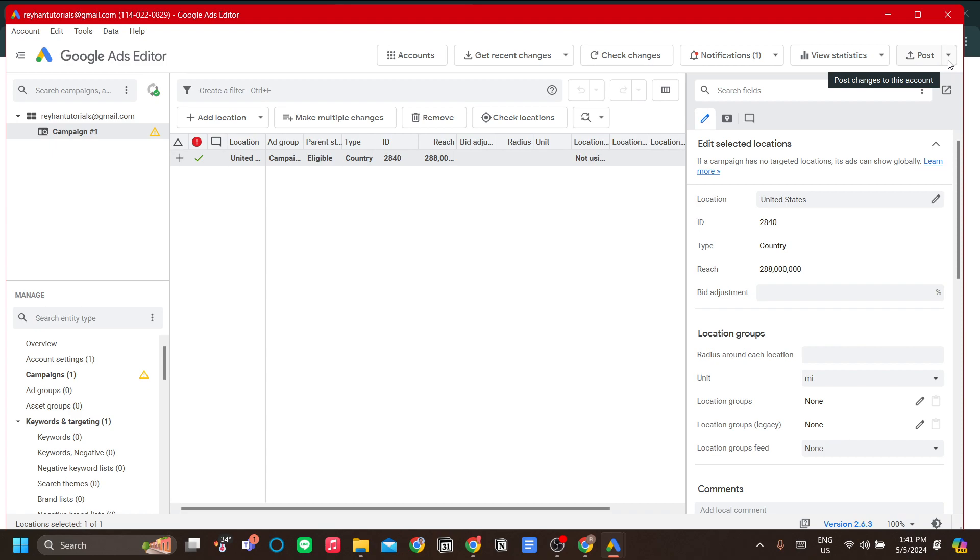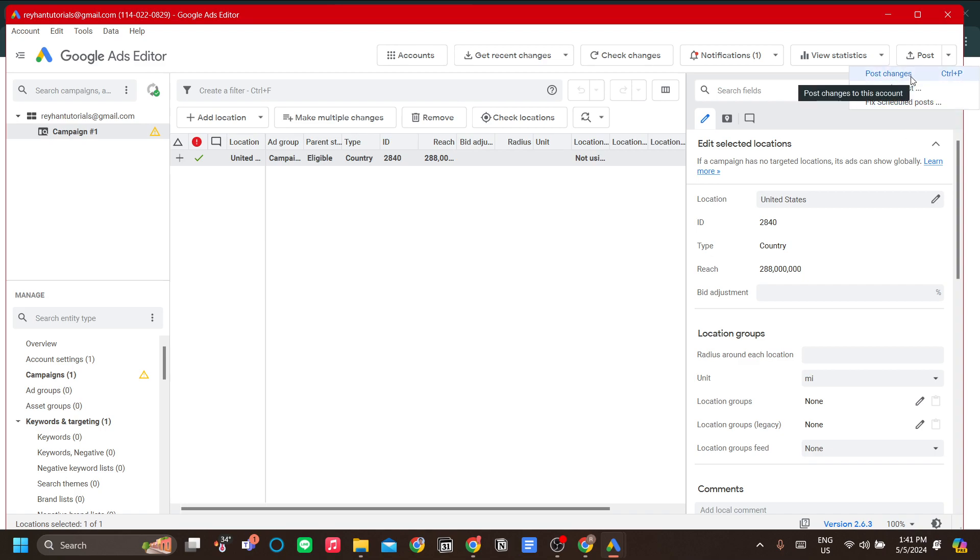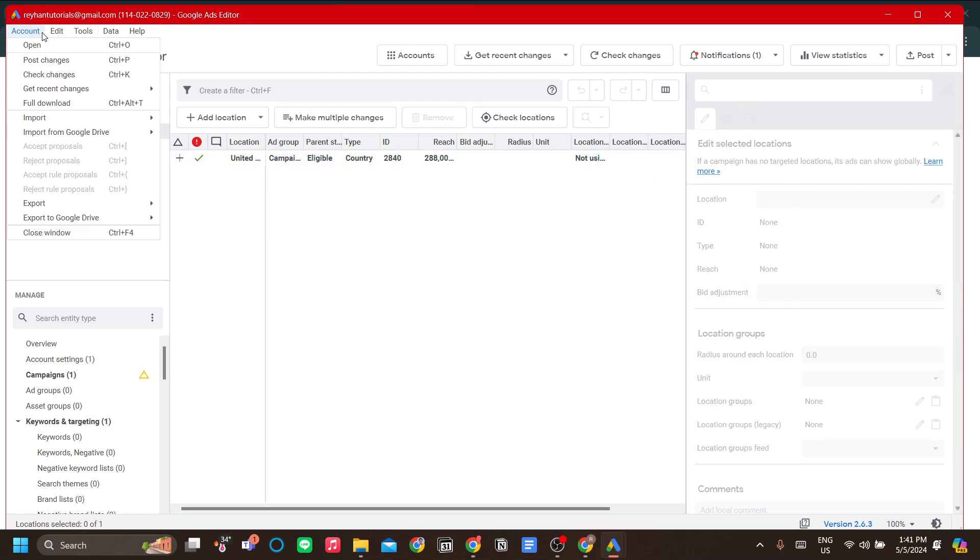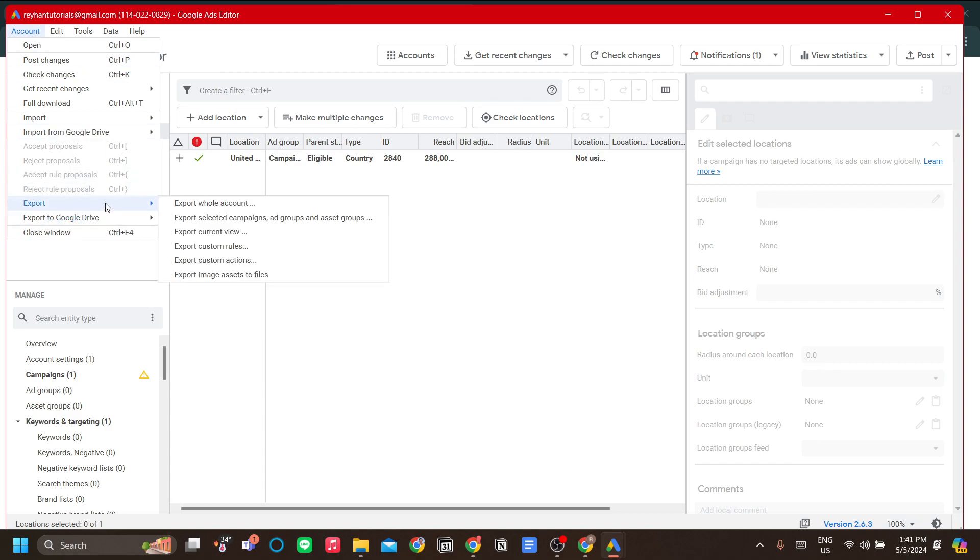Just click on the top right menu over here, just click Post Changes over here to post your changes. But you can also share your changes by exporting.